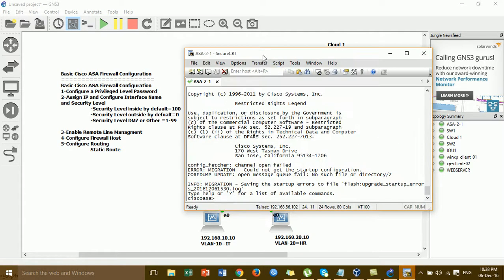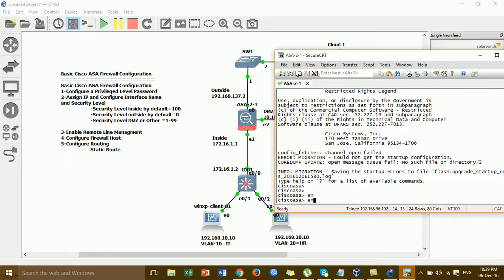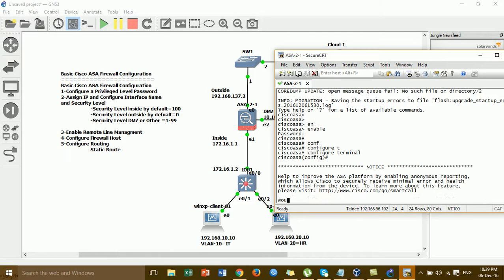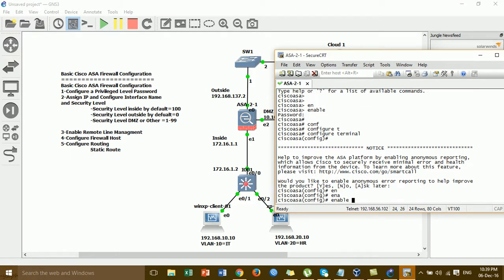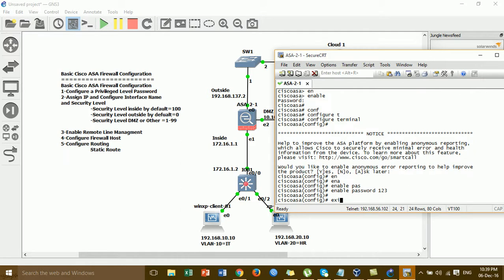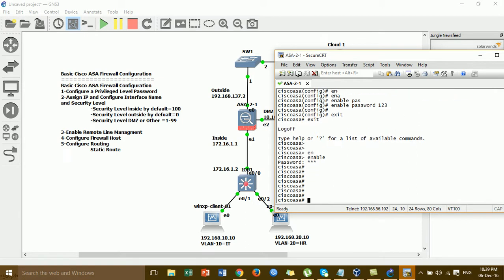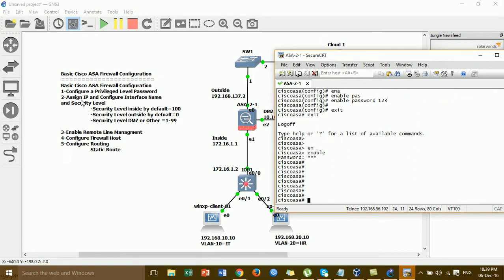Starting from step one: the basic configuration and password setup. For the Cisco ASA, by default the password is blank — there is no password for the Cisco ASA firewall by default. So we have to enable a password for security.